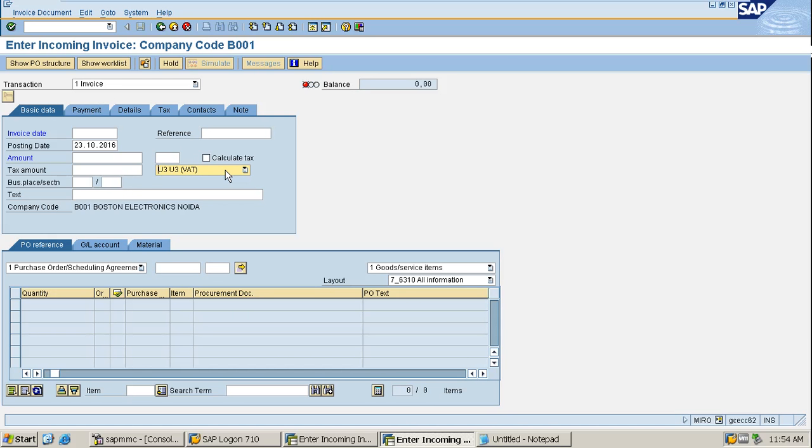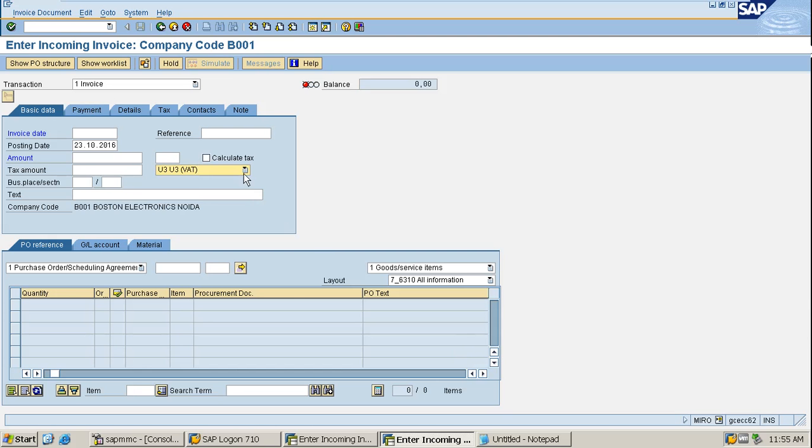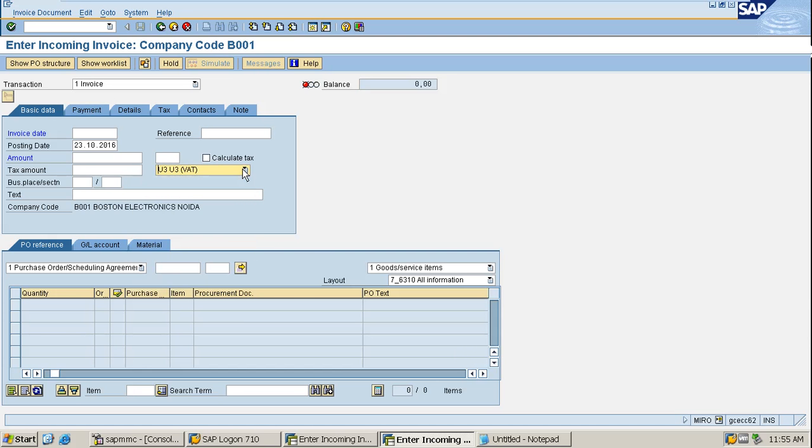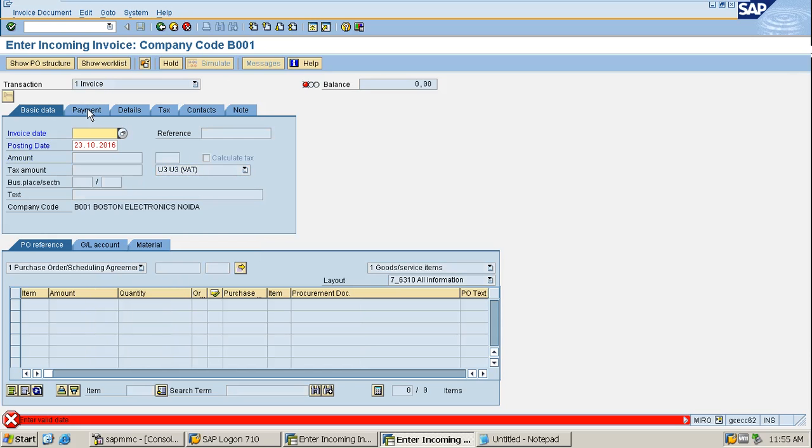You have to just select the tax code and simulate it. You have to mention the baseline date as well. After that, if there is an error, you have to fix it. If not, you can see the GL accounts and the reconciliation account. The money from the GL account will go to the reconciliation account and from the reconciliation account it will go to the vendor's own account.